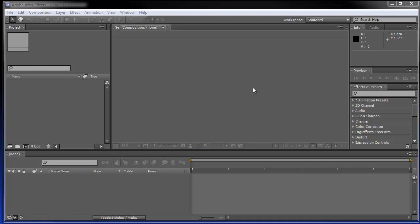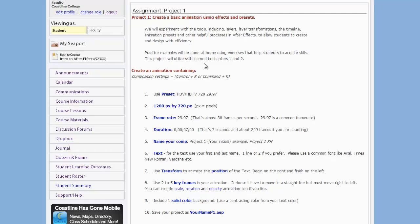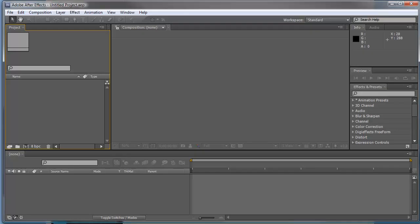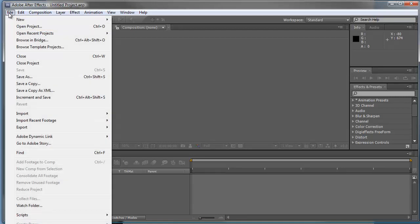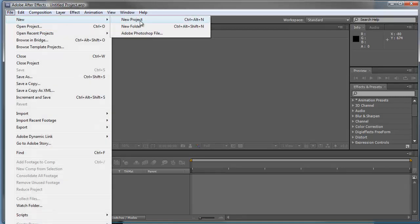Here we go with our second video. In this video I'm going to go over project one. I'm just going to walk you through it from start to finish. Let's take a look at the project first. It's creative basic animation using effects and presets. Create a new project and then we're going to use a preset. Over here go to File > New > New Project, and that's Ctrl+Alt+N as a hotkey.